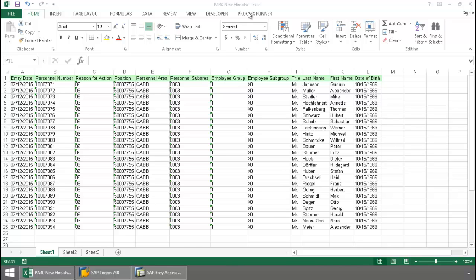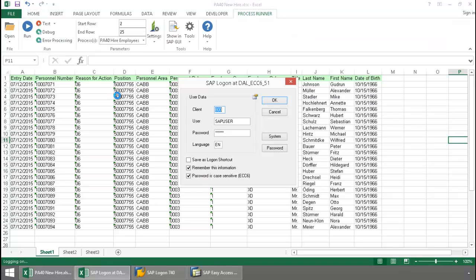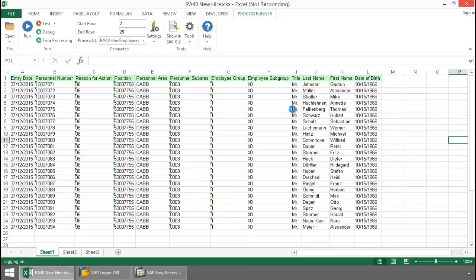I'm going to click on the ProcessRunner Excel Add-in tab, press the Run button, log in to SAP, and now Innawera Technology takes over.